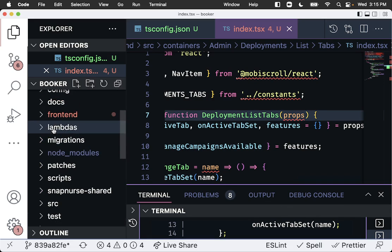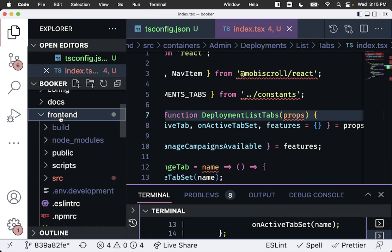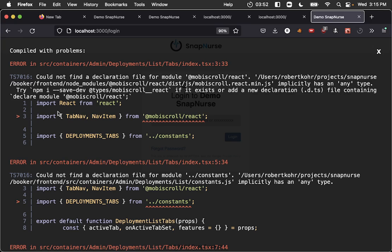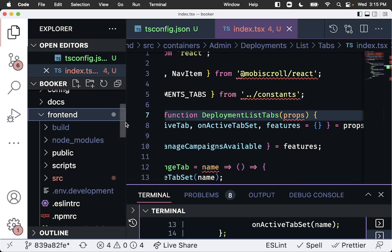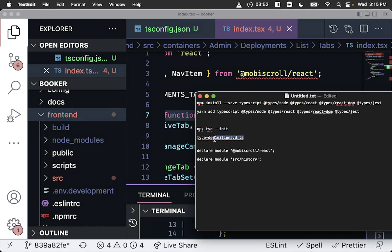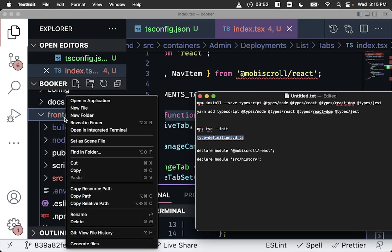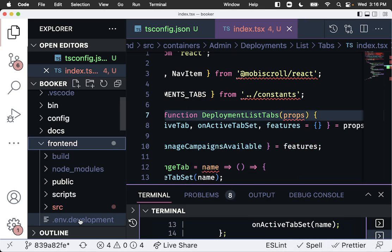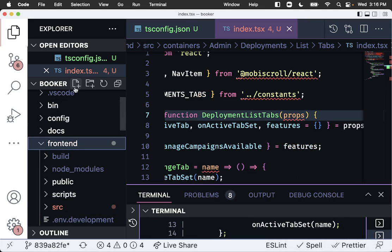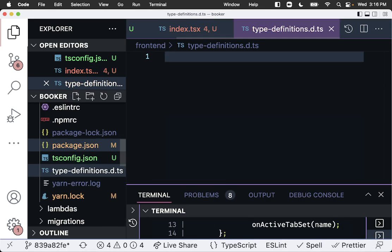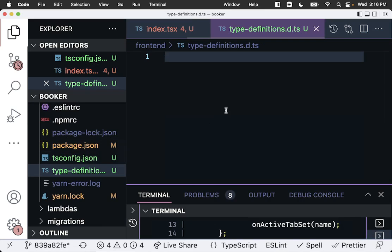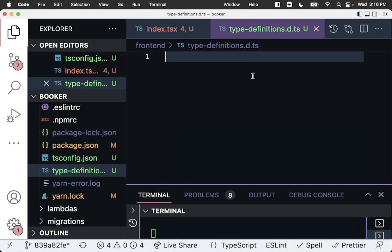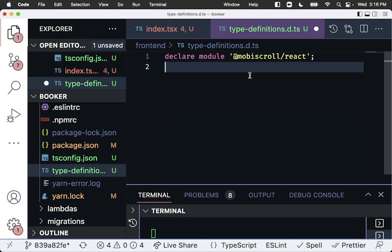Going into the front end, we're going to create file. I'm going to give it a name, I'm going to call it type definitions.d.ts. You can actually call it anything, I just want to create something simple and generic. And we are going to take that movie scroll thing that's missing, and we're going to put that in there.